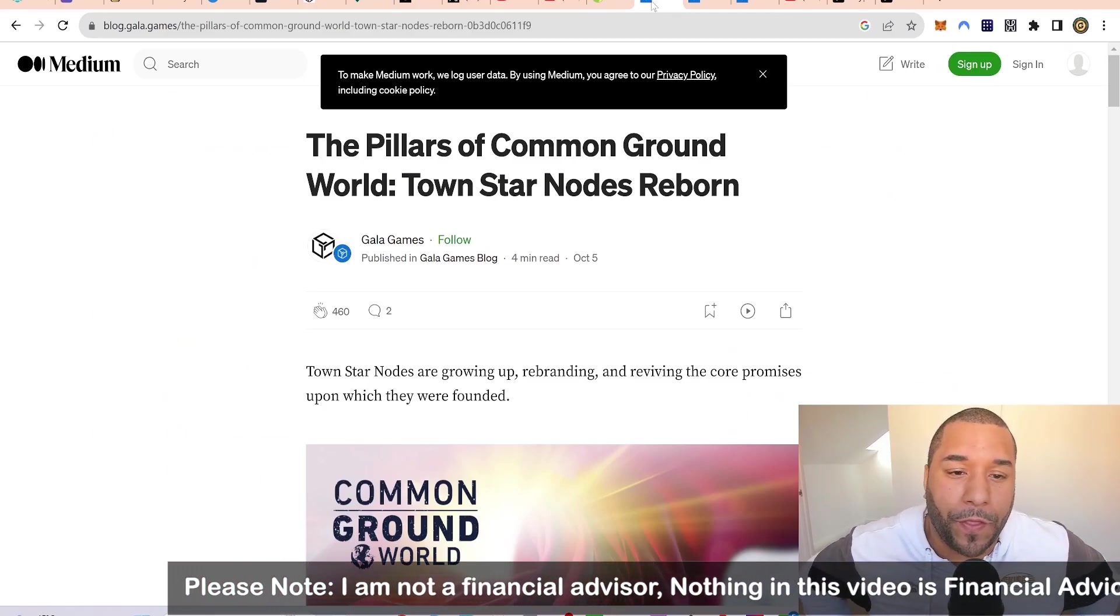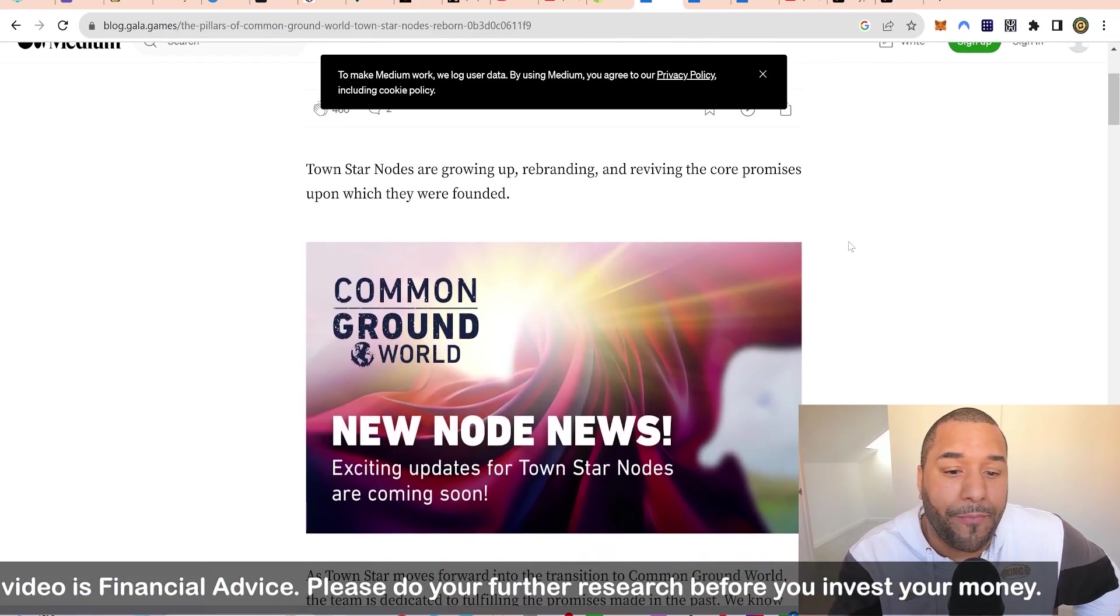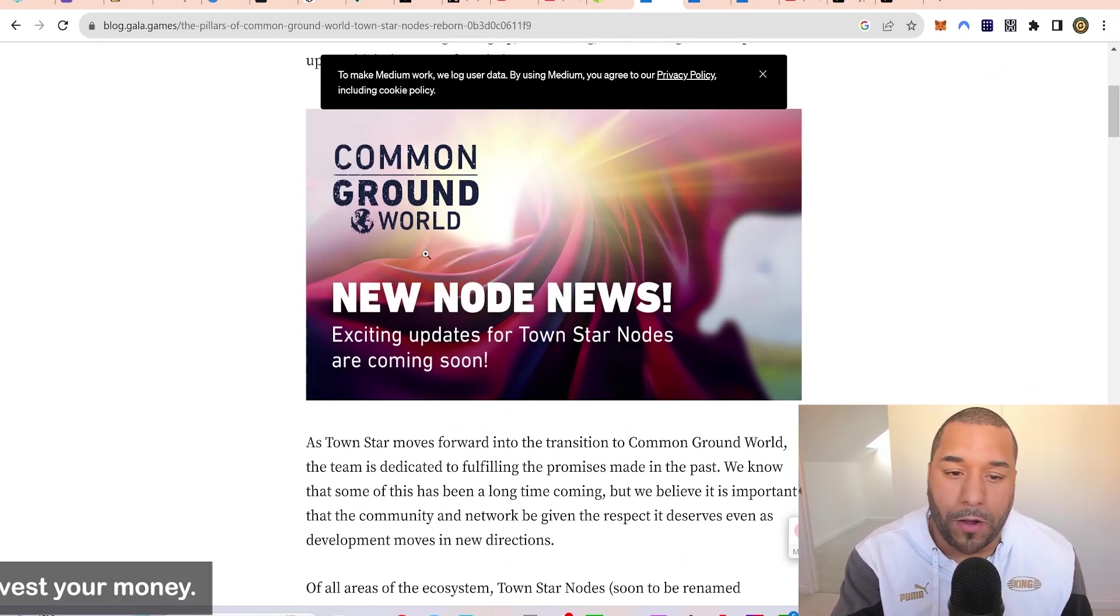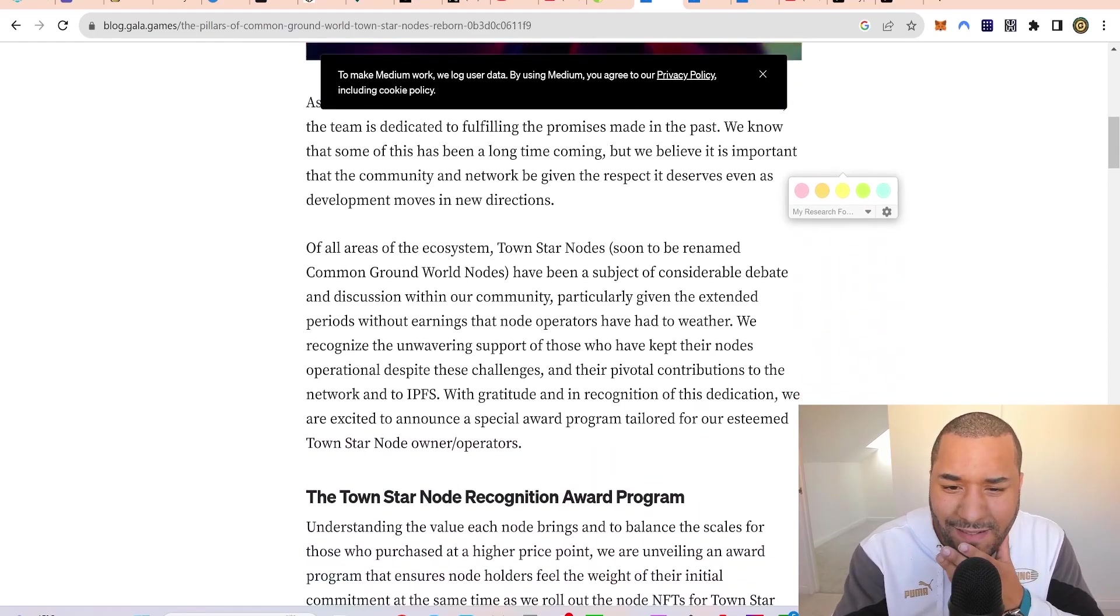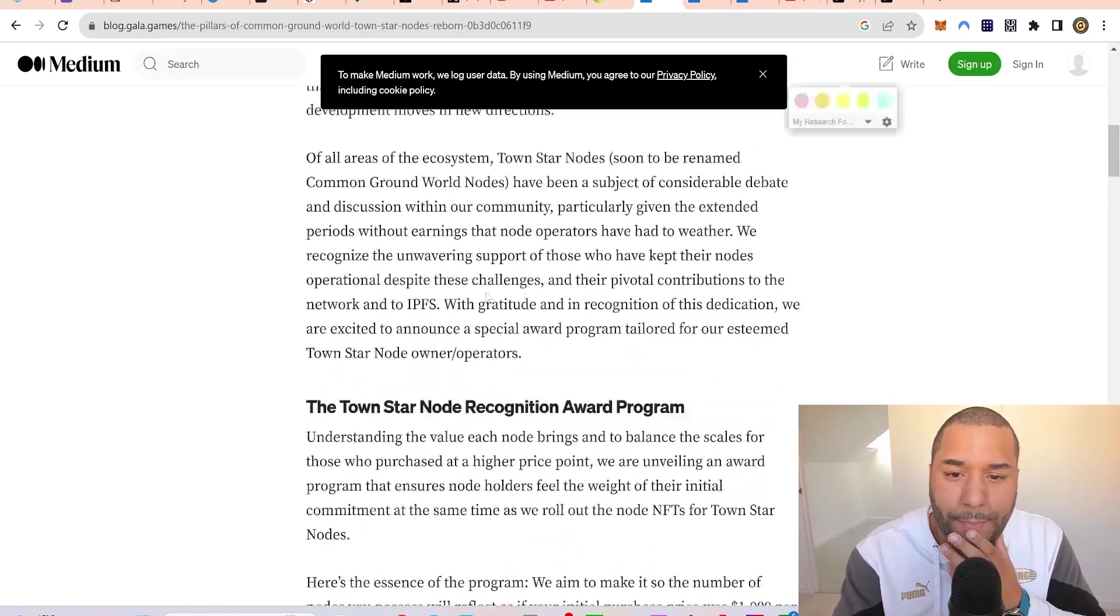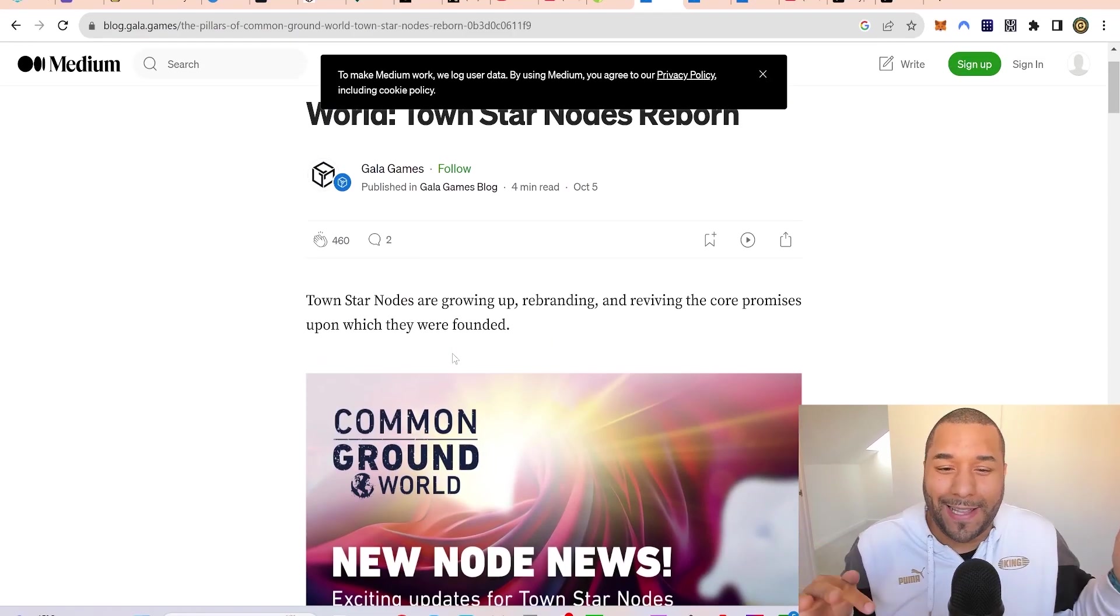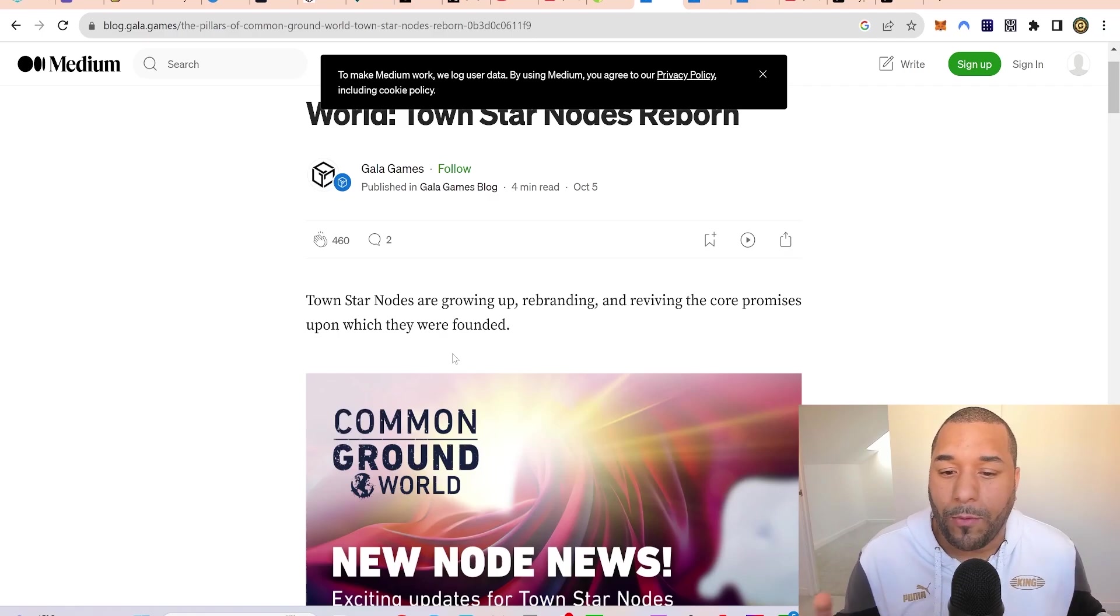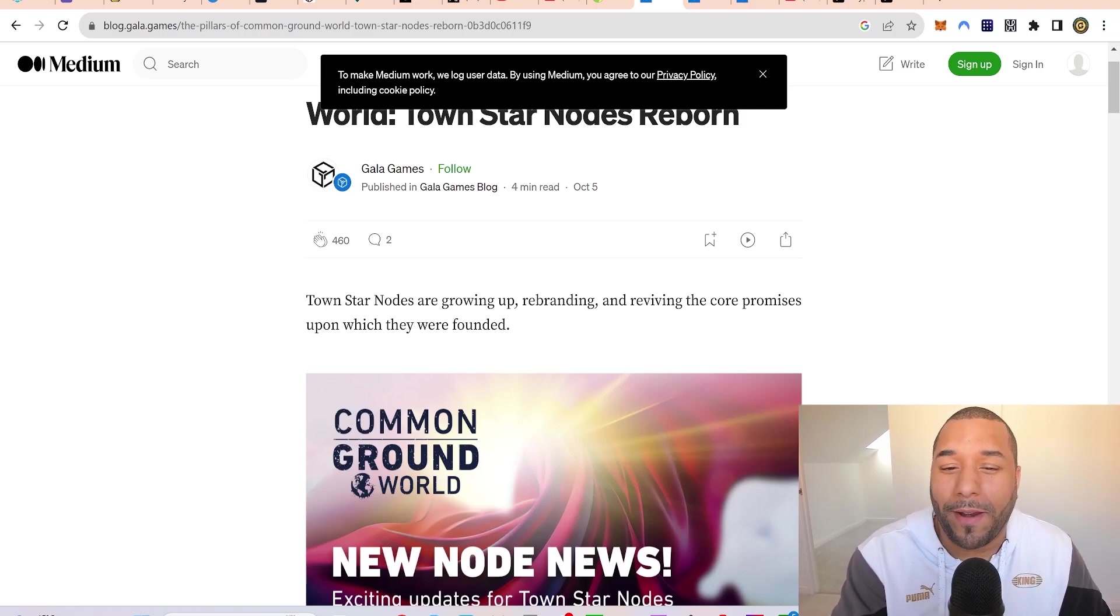Gala has been working on a few things involving Gala Film. They had this new movie called Common Ground World, a follow-on from a prior series. This involves Town Star because Town Star is now doing something with this film which will give people rewards. They've made a game out of the film and I like the idea.